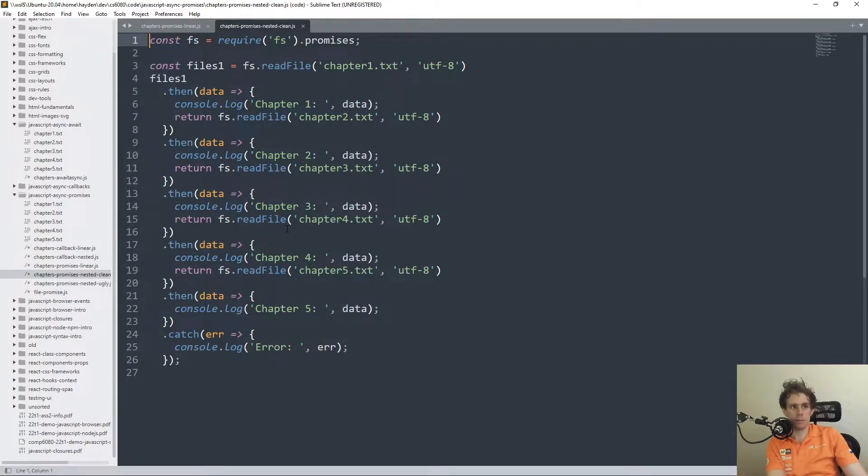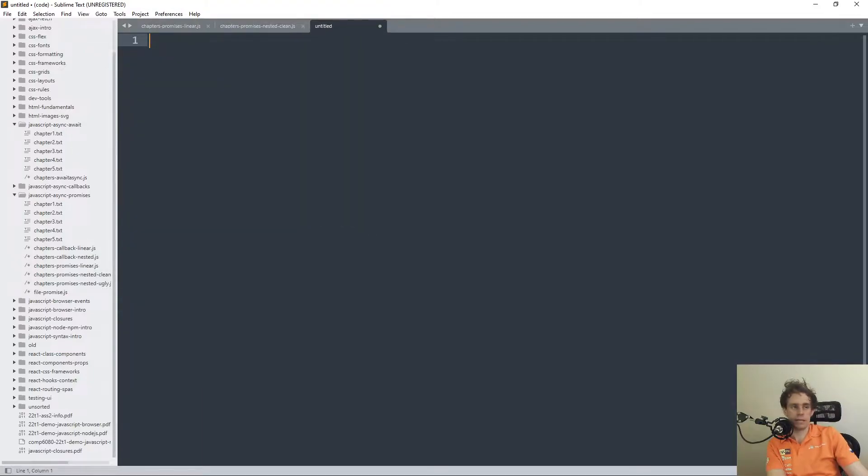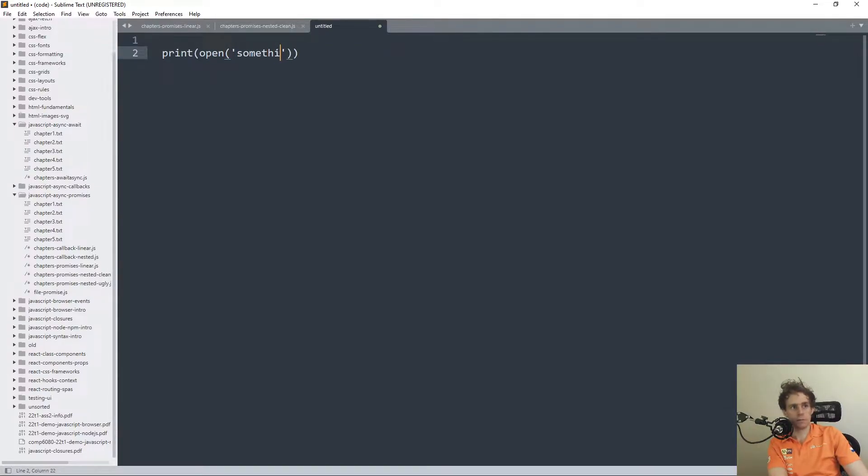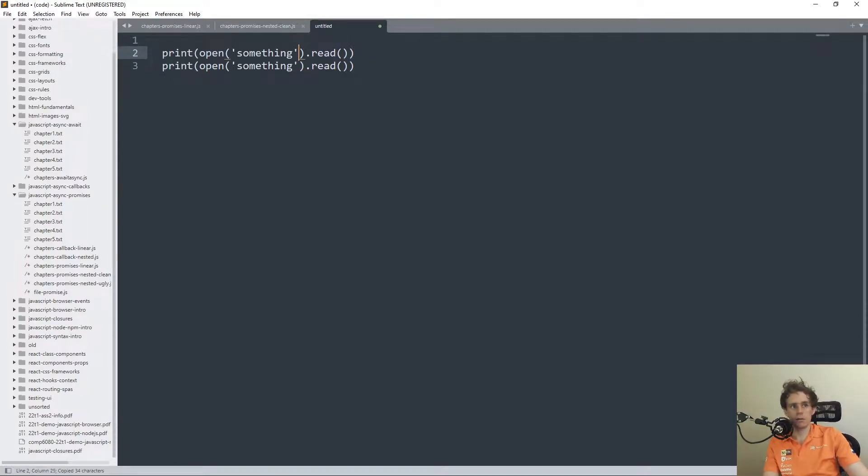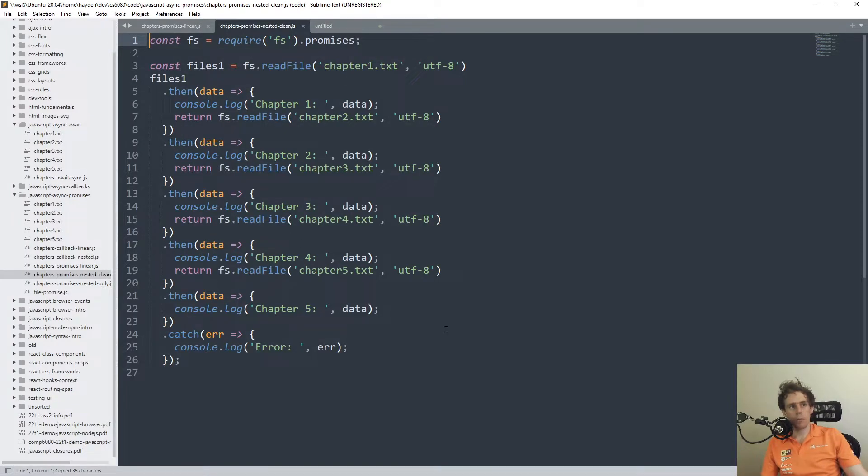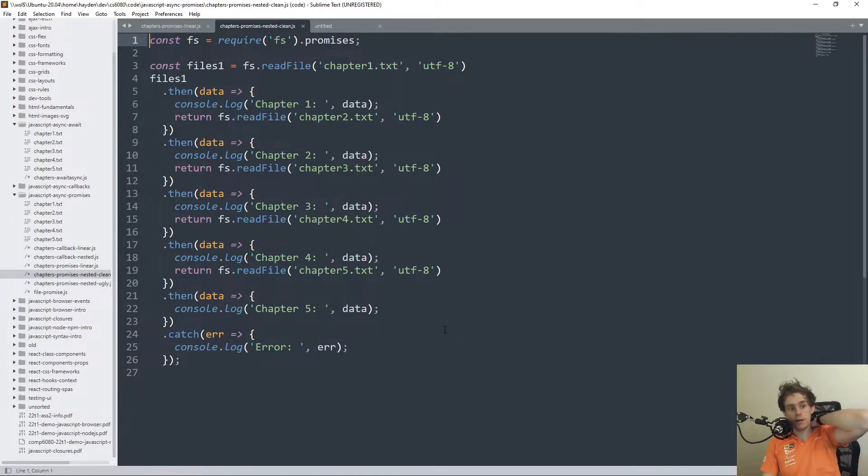Because if you were doing something in Python, you'd be able to pretty easily just be like print, open something, .read. You could kind of do that pretty easily, just write these things one after another. This is true for many languages.